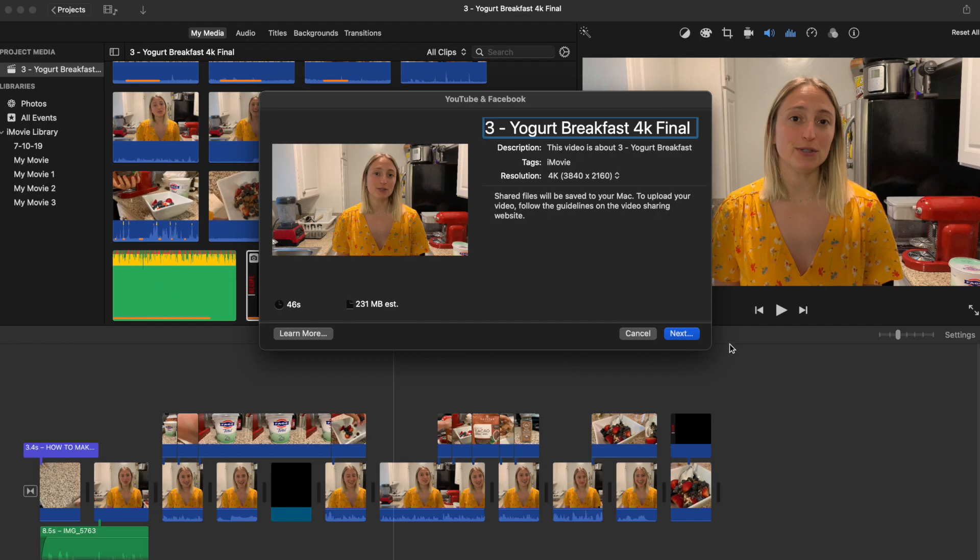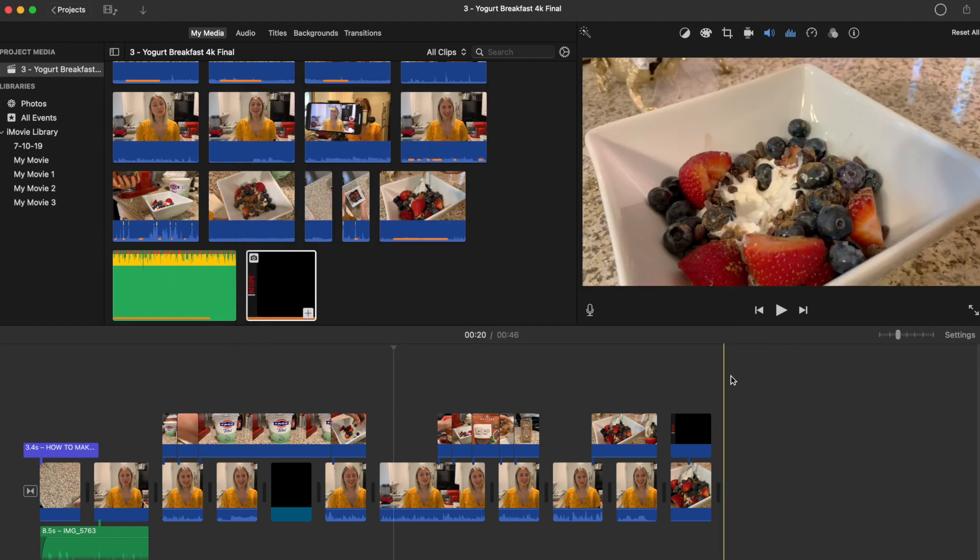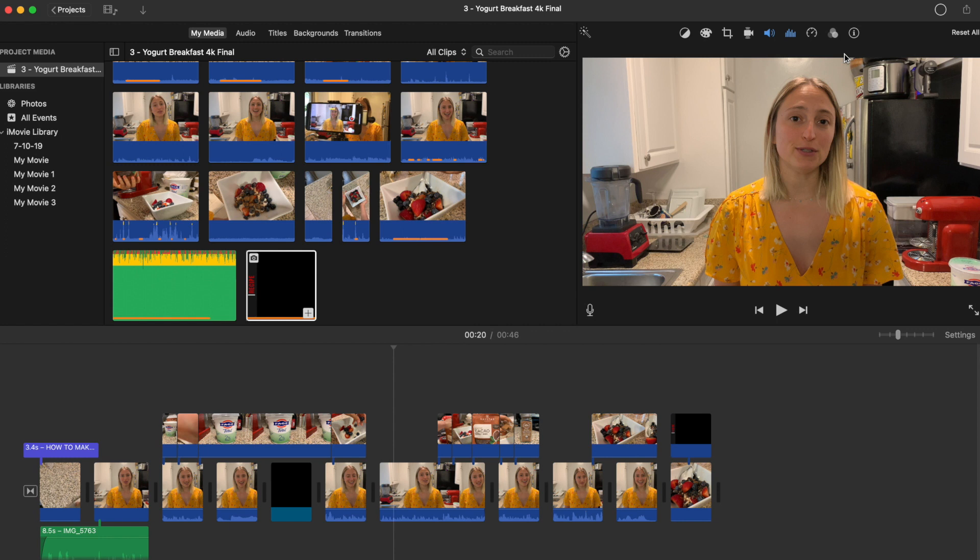Also on YouTube it will identify 4K videos. You get a little extra tag showing that it's 4K and higher quality. So we're going to click next and we're just going to find a spot to save it on our computer, so I'm going to save it in my exports folder and that's it. So we're exporting it from iMovie. We can see a status up here in the corner, a little circle that's going to show us how the export's going.